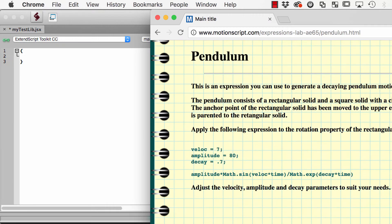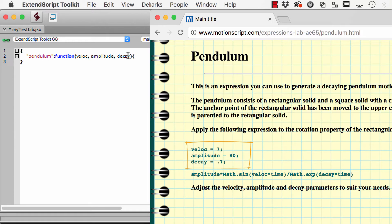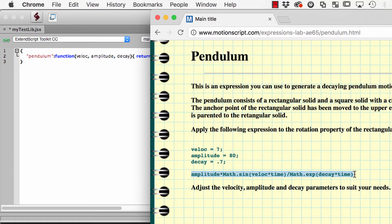Let's use the pendulum expression from Dan Eberts. So pendulum is a function taking the arguments velocity, amplitude, and decay, and it returns the following value.